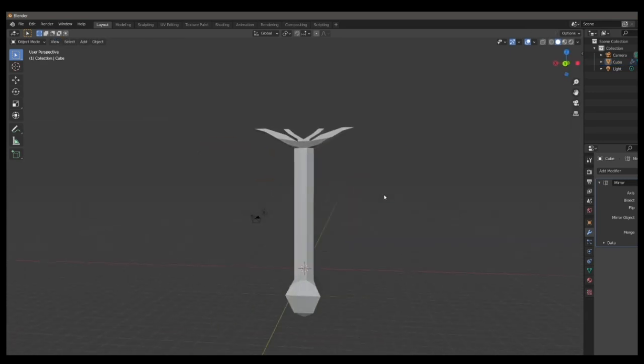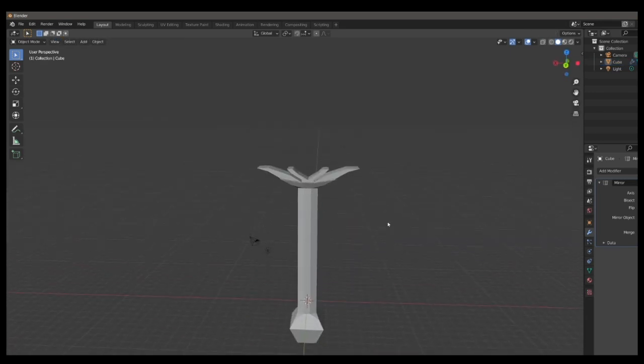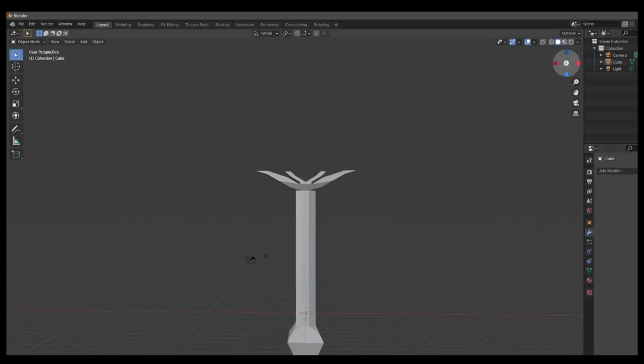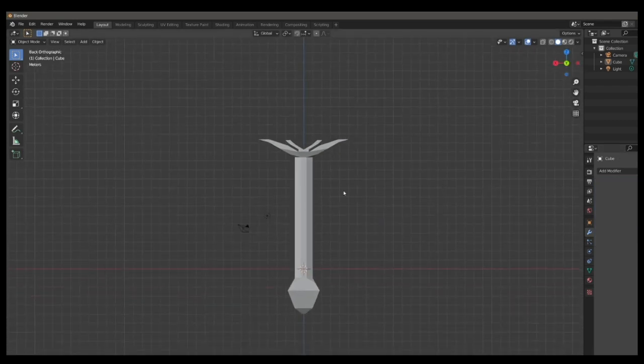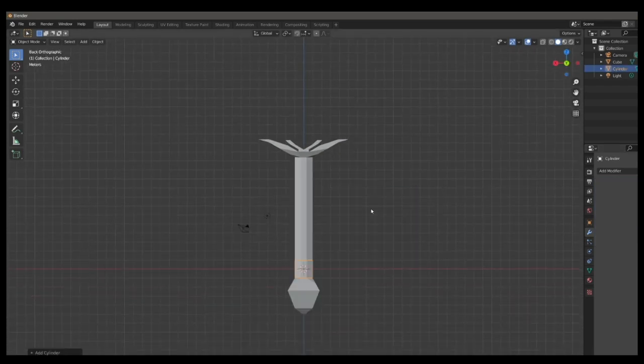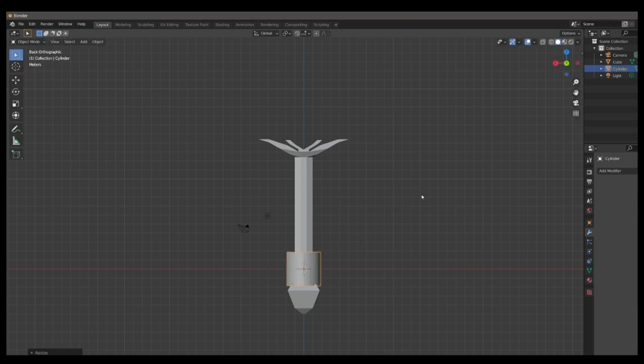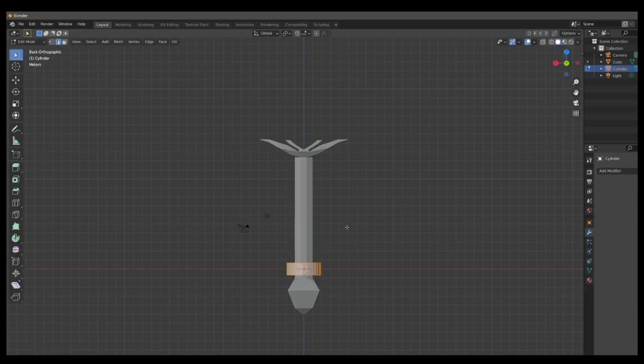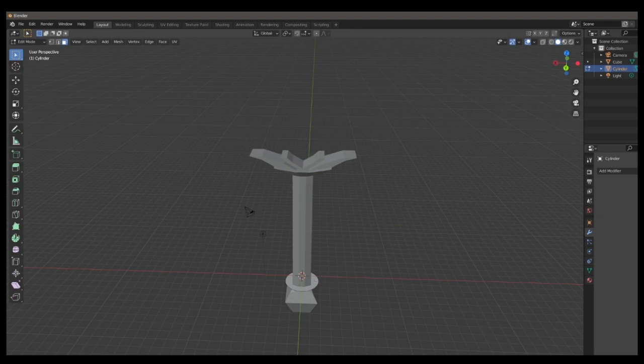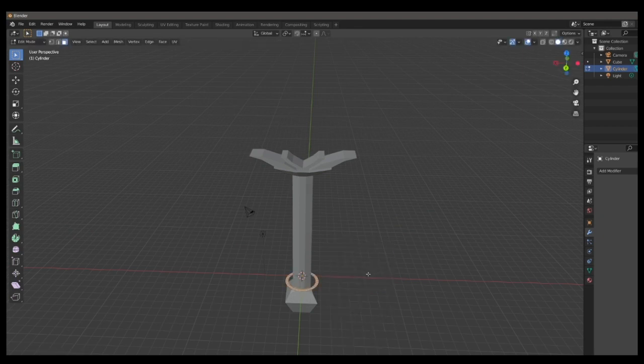This next step requires that the mirror modifier on the hilt be applied, so make sure to do that before progressing. You can add a sphere into this scene by pressing shift A, scale it up, and then scale it any way you want. Then bring it into edit mode, delete the top face by vertices, so you have one face left at the bottom, inset it, and then delete the center face.